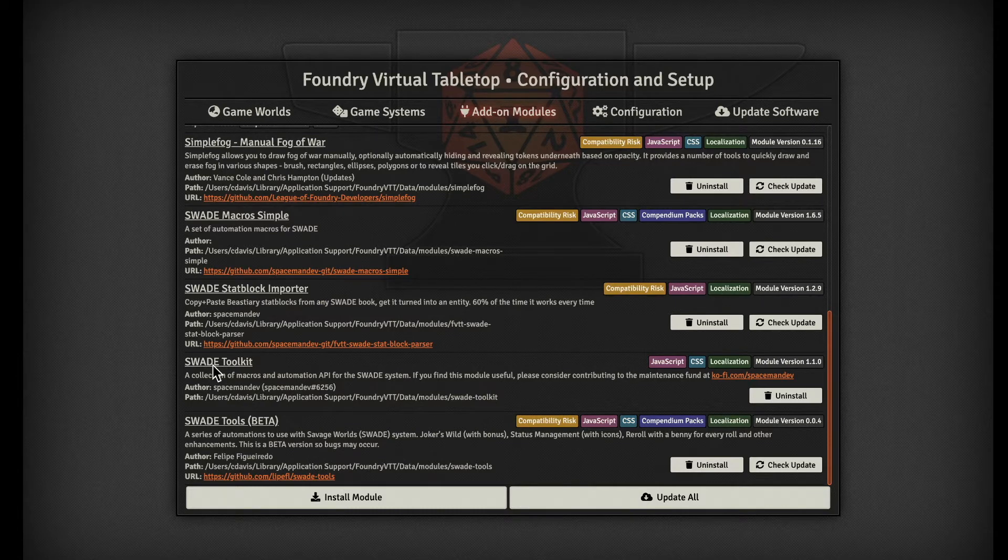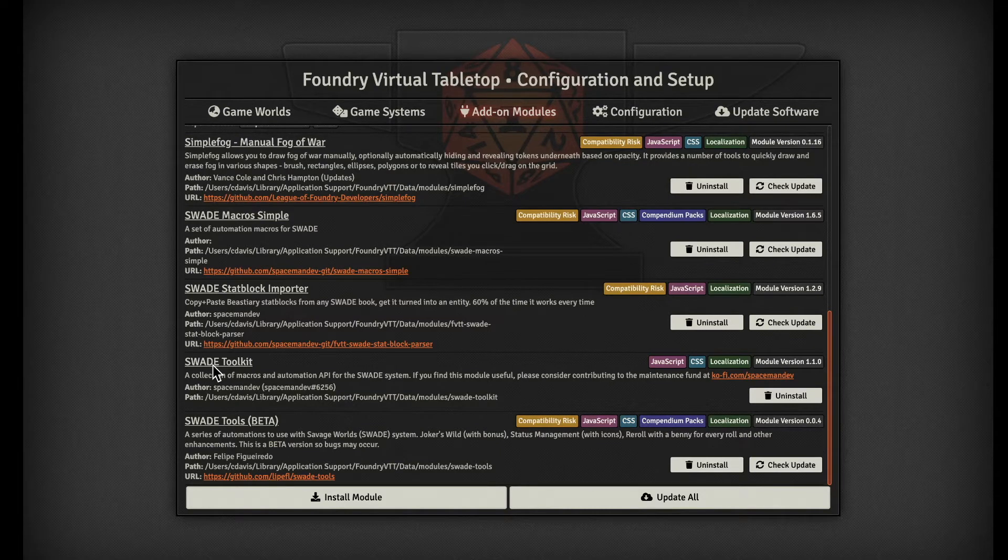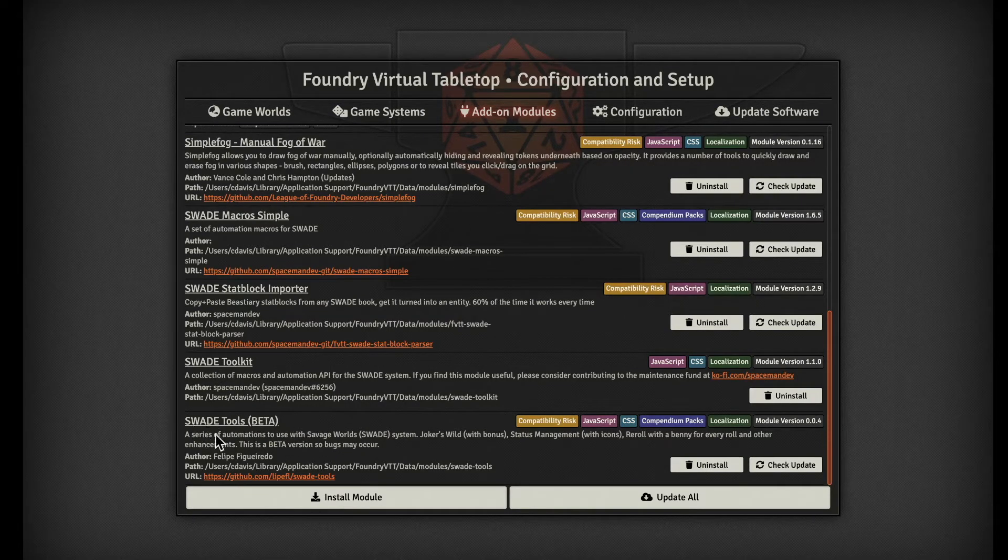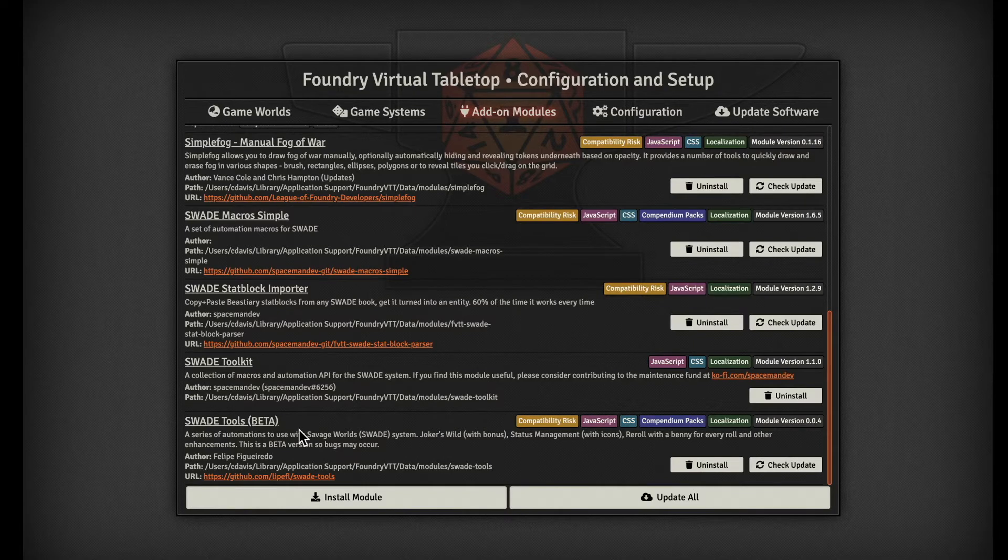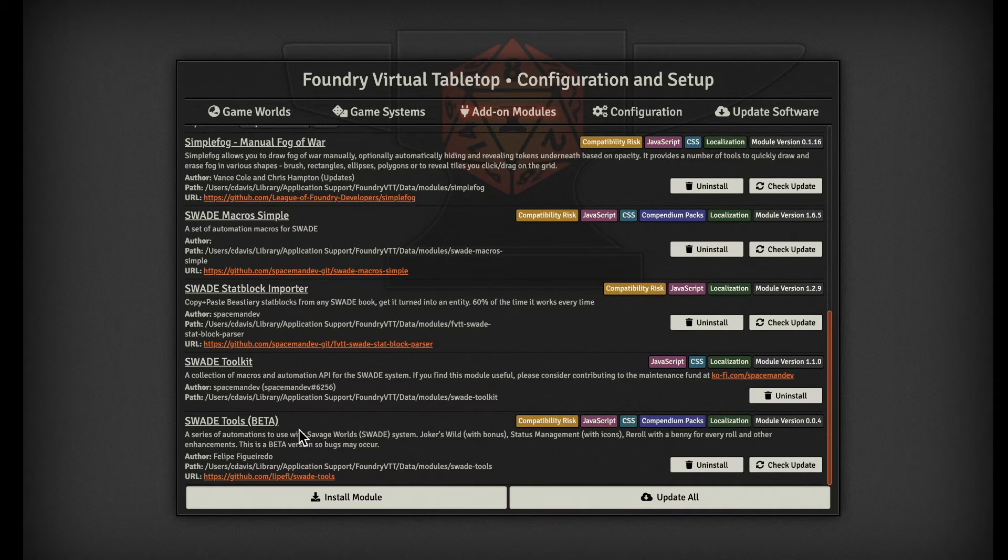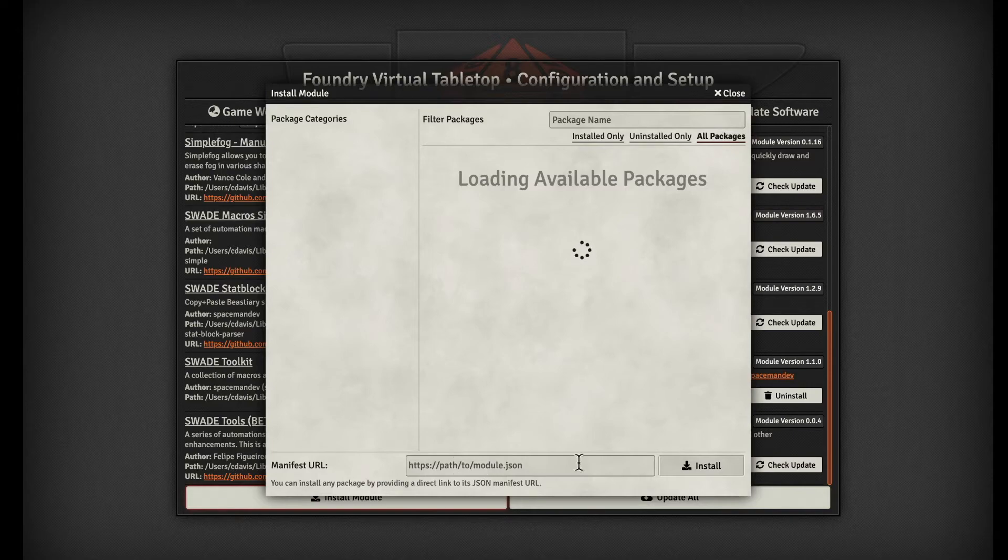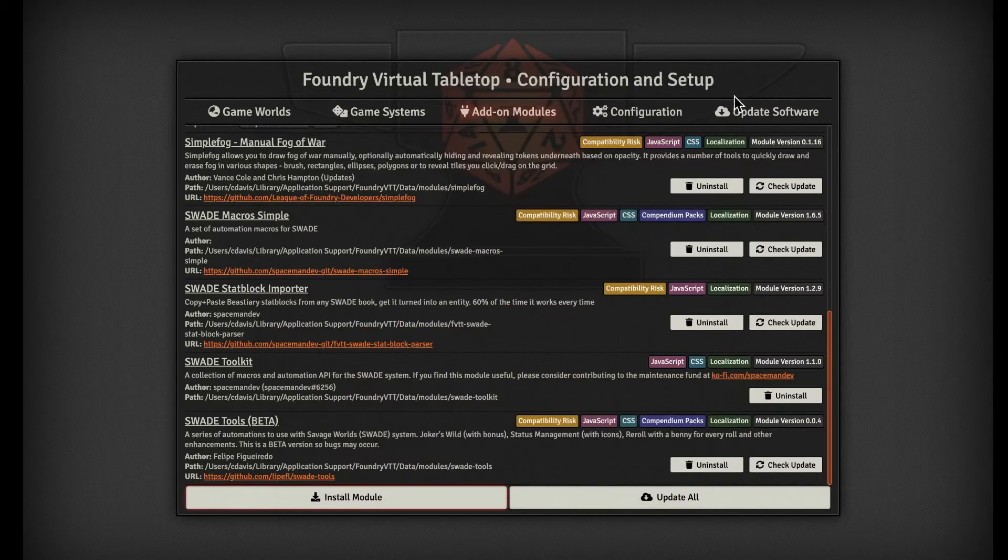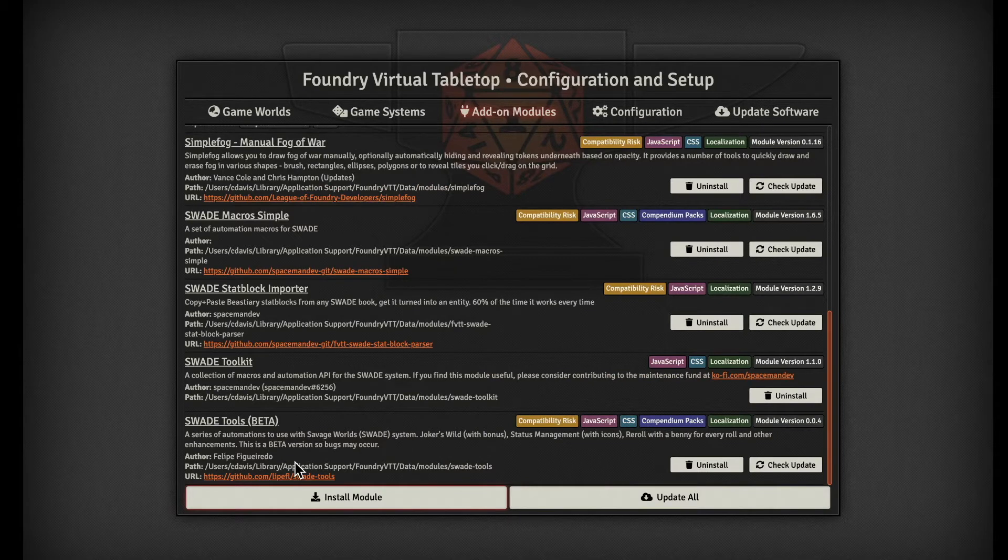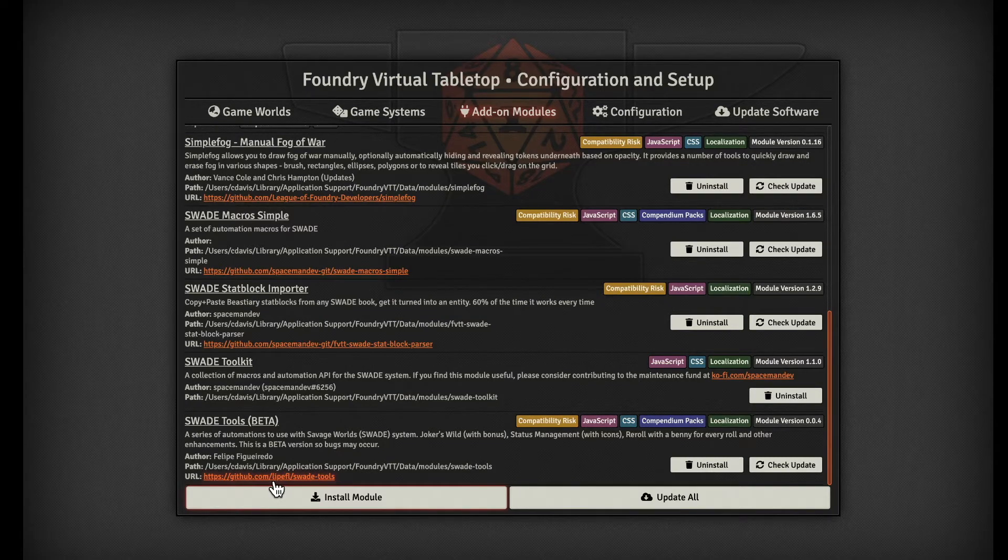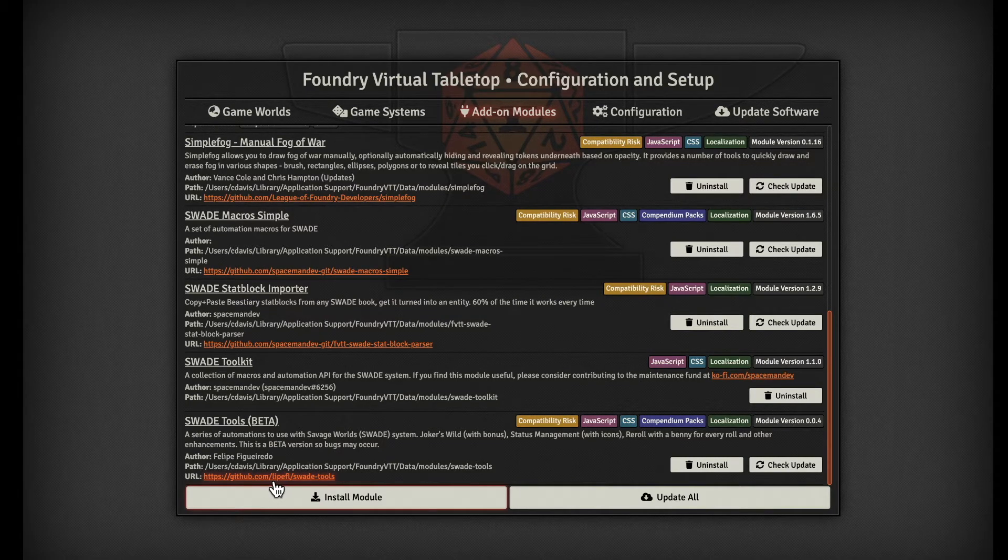We also have this item called SWADE Macro Simple, which adds quite a few nice little things like a card dealer and combat tracker. Then we have the SWADE Toolkit, which provides a couple of interesting things as well. And then the last thing is something that's not in add modules, which is the SWADE Tools beta. It's in beta, so you have to download it directly from the website using a manifest URL. This product has a GitHub out there that we can access.